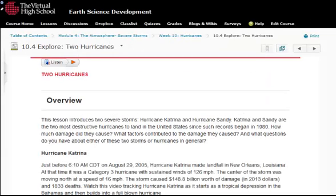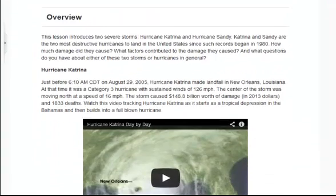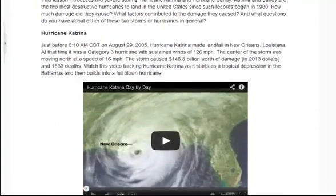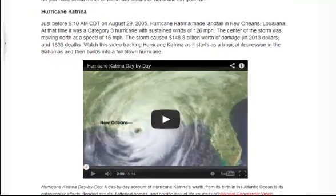Throughout the curriculum, there is a strong focus on investigation with an emphasis on data-driven activities using a variety of data sets, online tools, hands-on lab activities, and interactives. This severe storms module is wrapped around a study of two historical hurricanes, Katrina and Sandy.